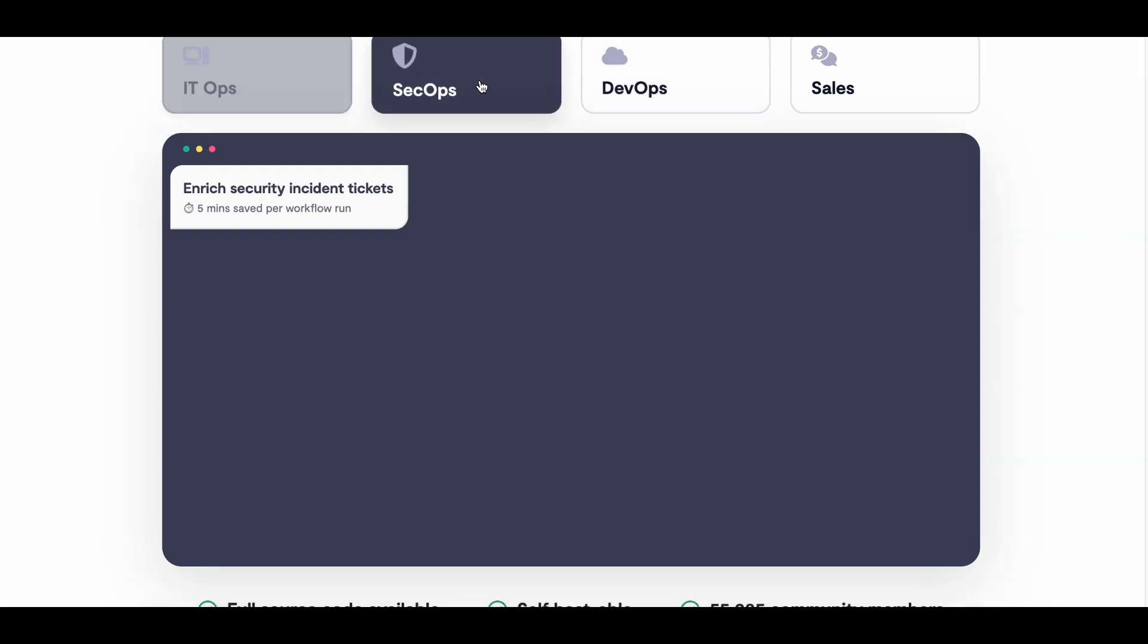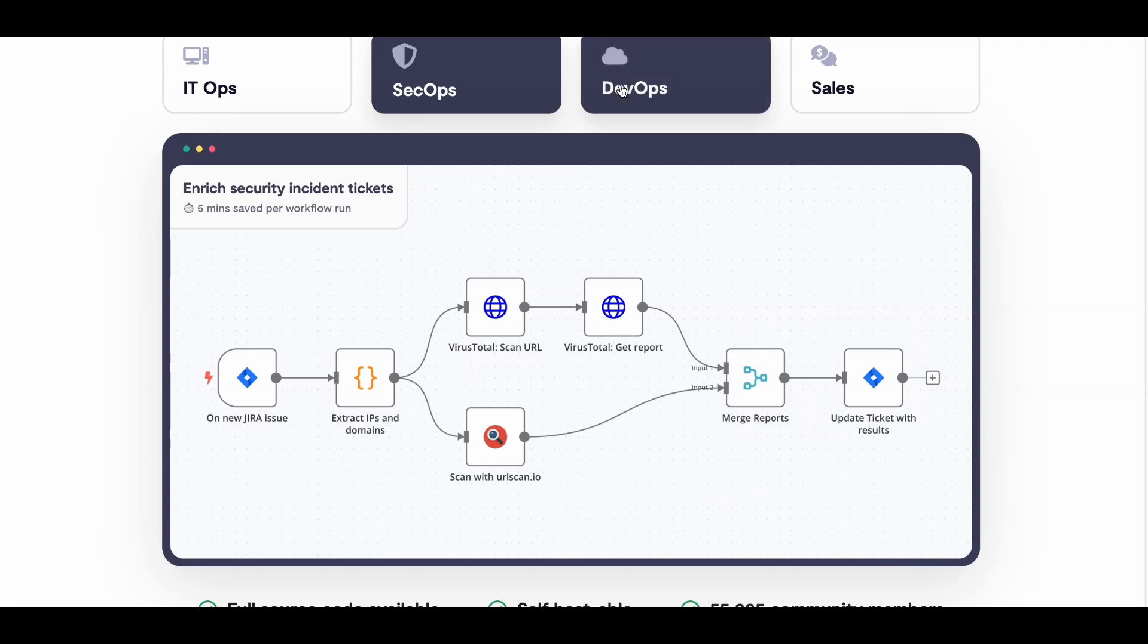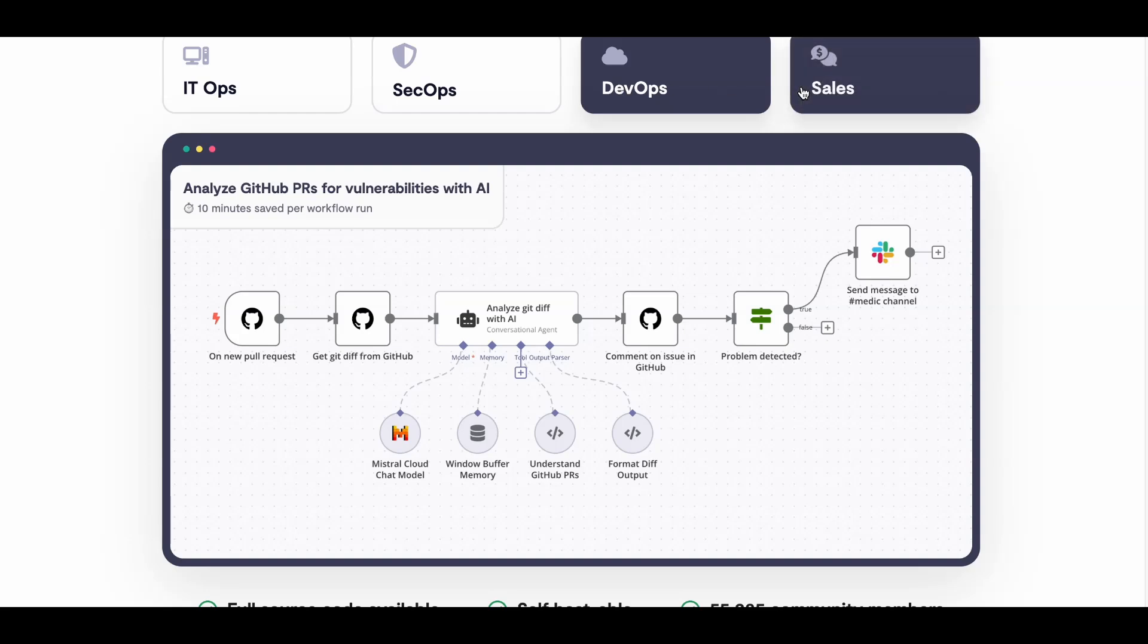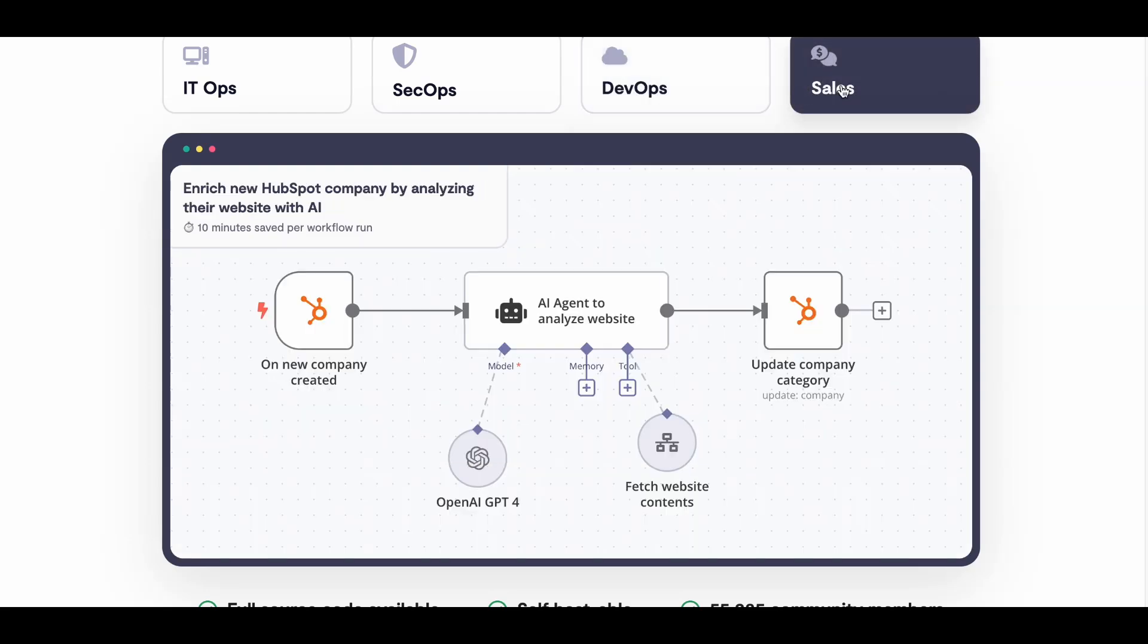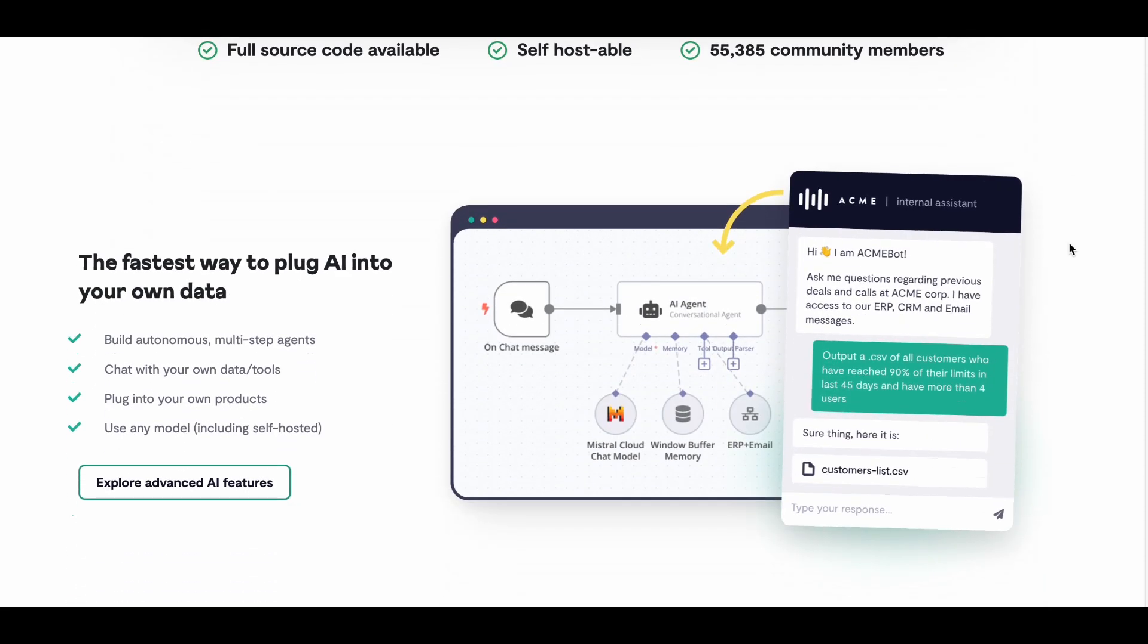These open-source RPA tools are perfect for anyone looking to save time, reduce costs, and streamline their workflows. Whether you're a beginner or an experienced developer, there's something here for everyone. So, why not give one of them a try and start automating your tasks today?